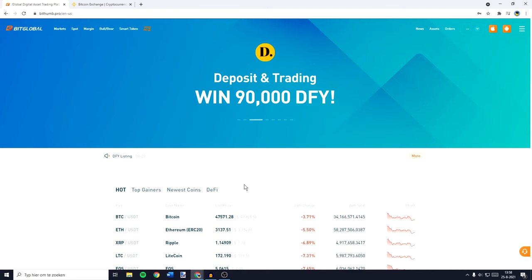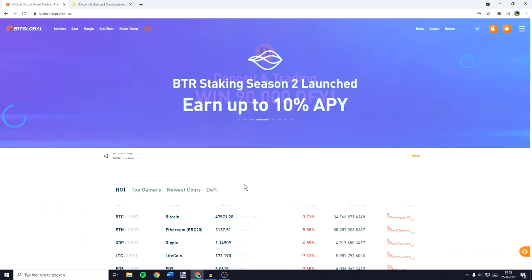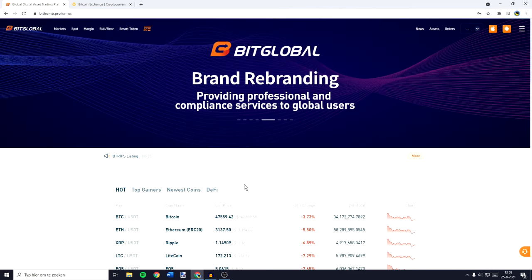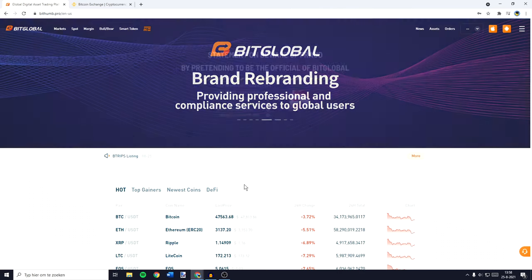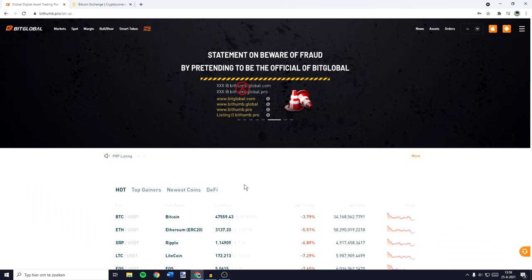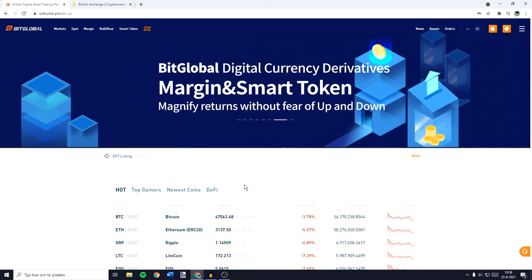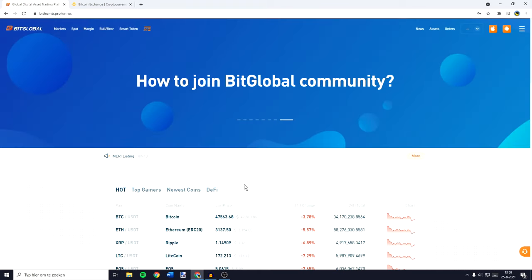Hey everyone and welcome to today's tutorial. In this video I will show you step by step how to deposit on Bithumb and I will also show you how to withdraw cryptocurrencies from this exchange. I will leave all the important timestamps in the description down below so make sure to take a look at those, and with that being said let's hop right into the video.